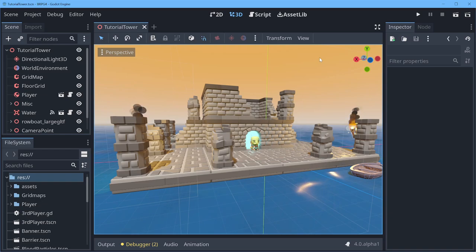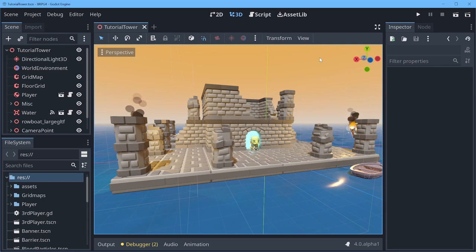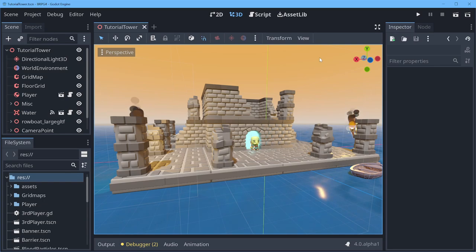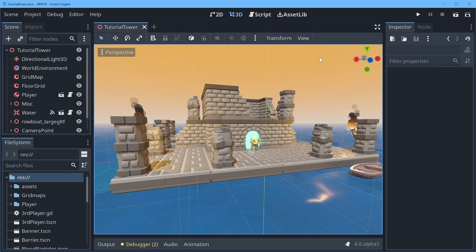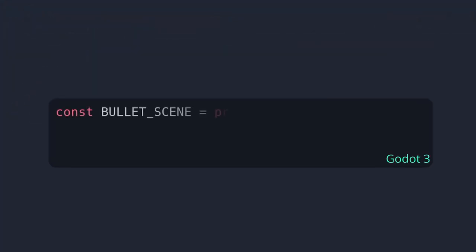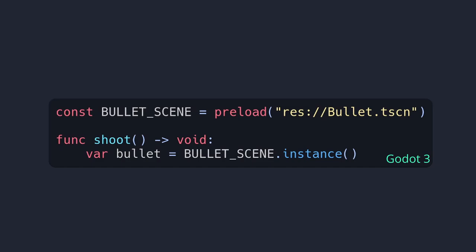The last thing I want to have a little nose at that will help you in particular is a change of a name of a key function for instancing scenes. When you have a packed scene and you want to instance that in another one, say you're creating a bullet, what you would previously do is you would either preload or export a packed scene and you would use the instance function on that packed scene to create a new copy of that node in your scene tree. You can add as a child somewhere.